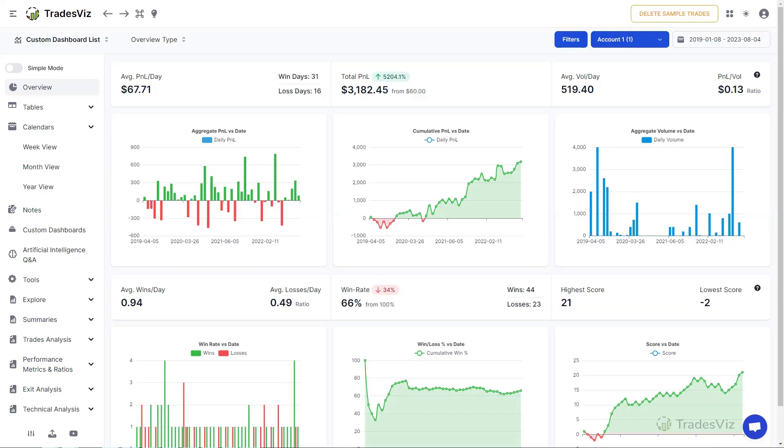Welcome to TradesViz. In this video, we will explore one of the most important sections of the TradesViz trading journal, the trading calendar.